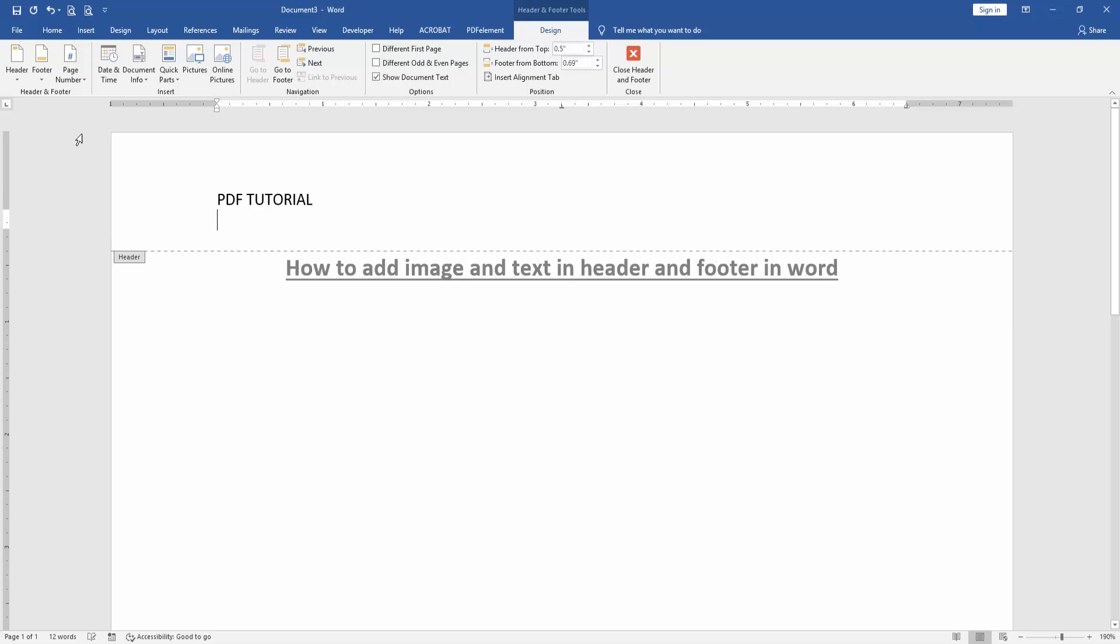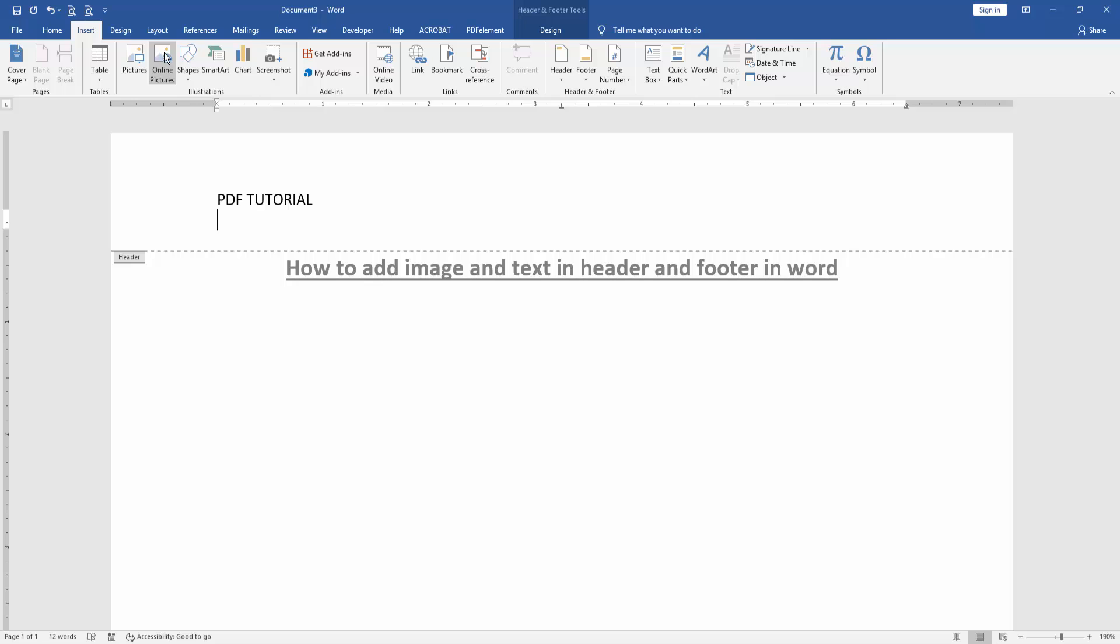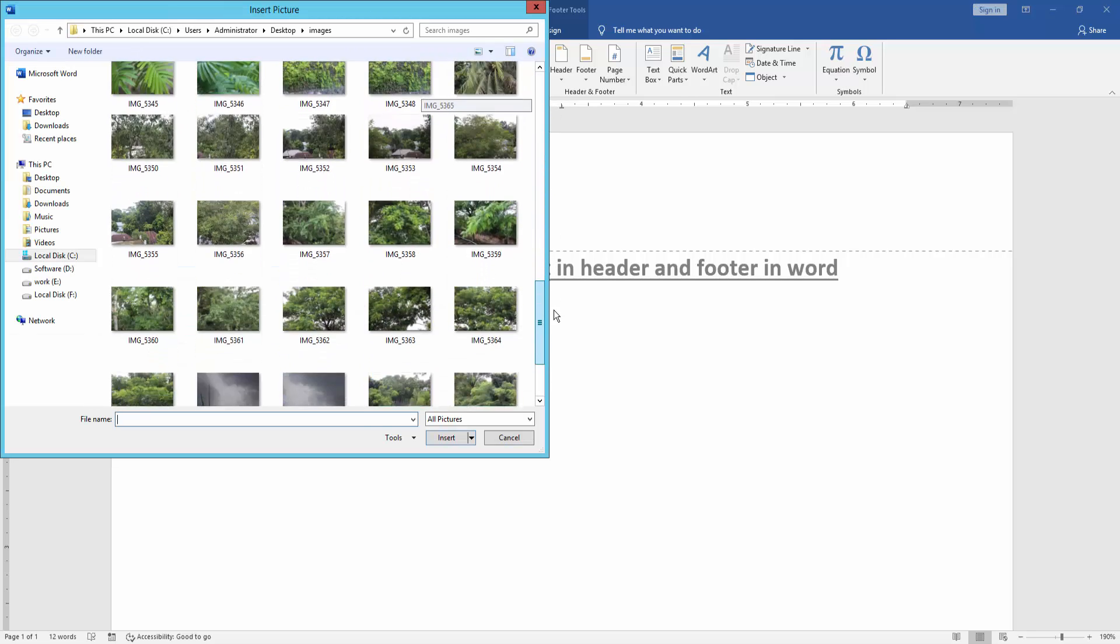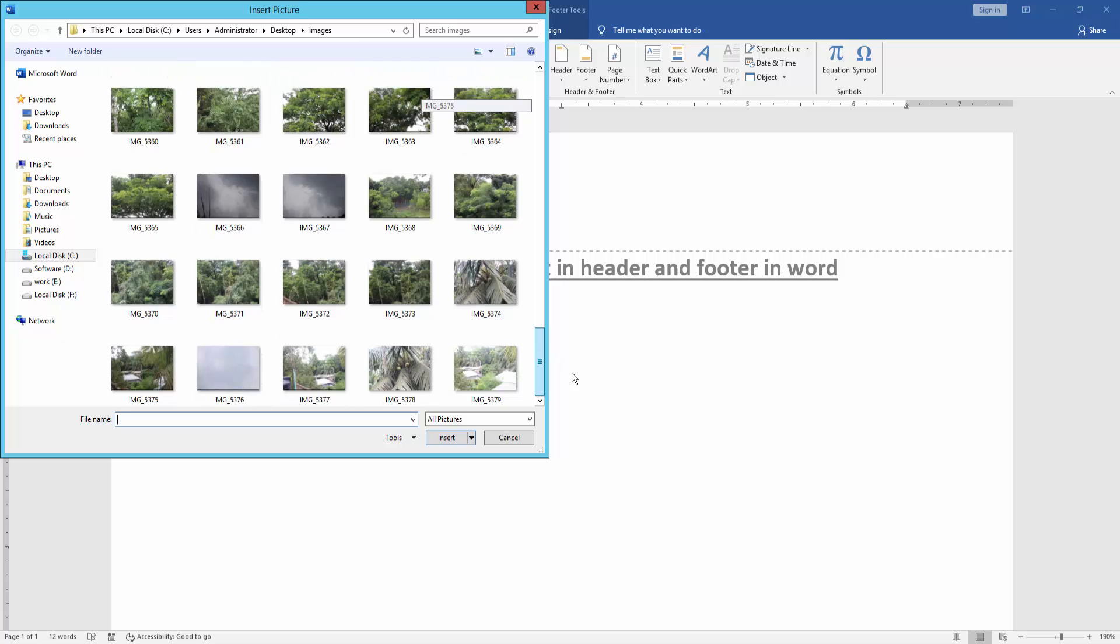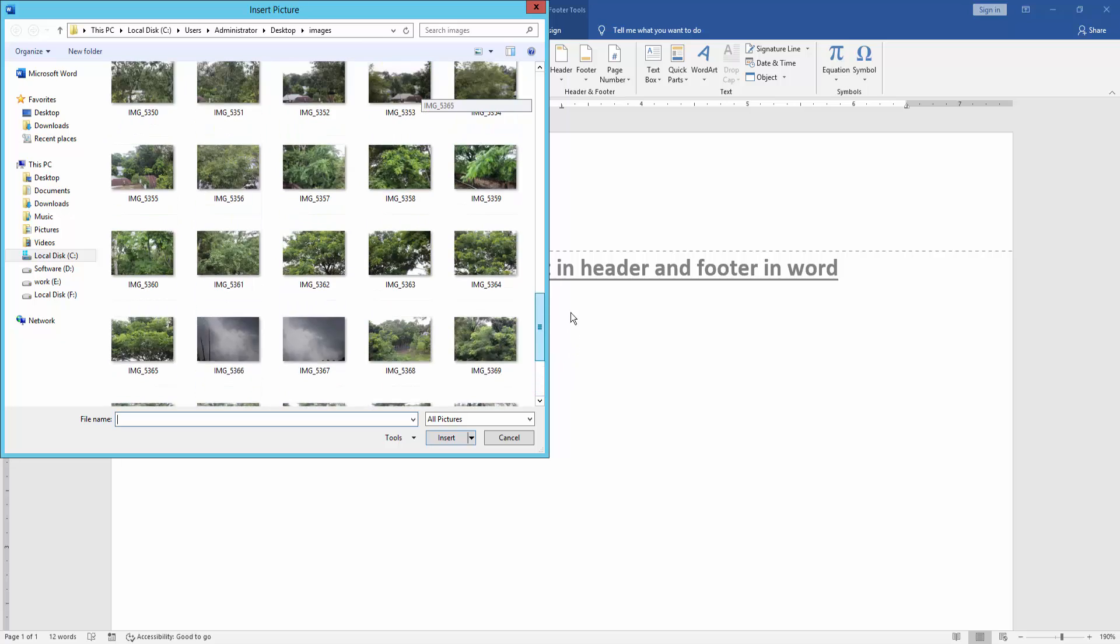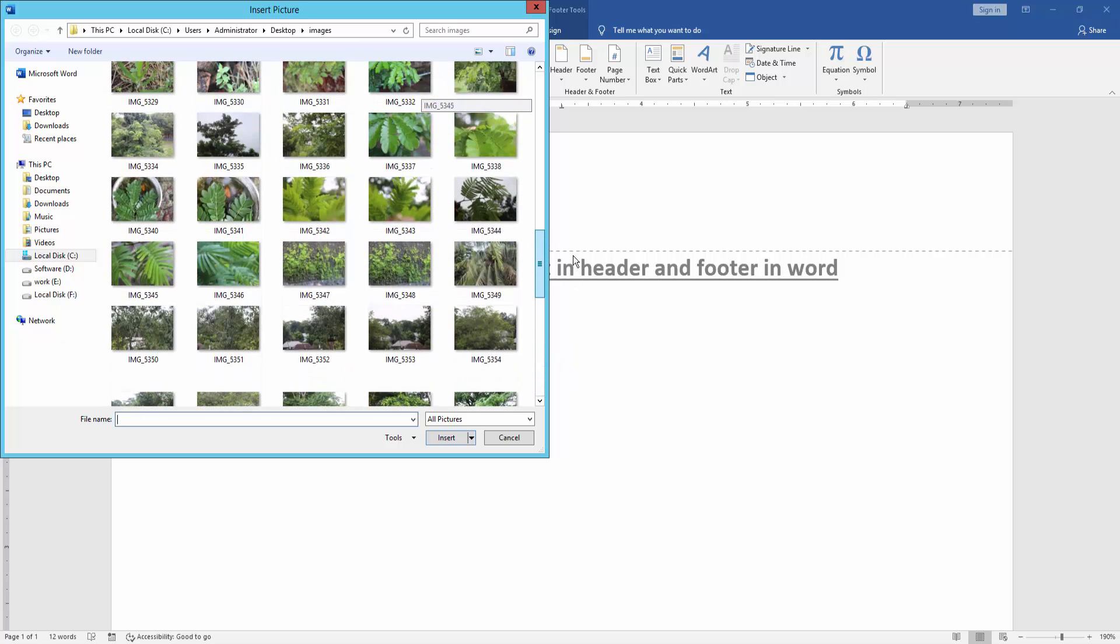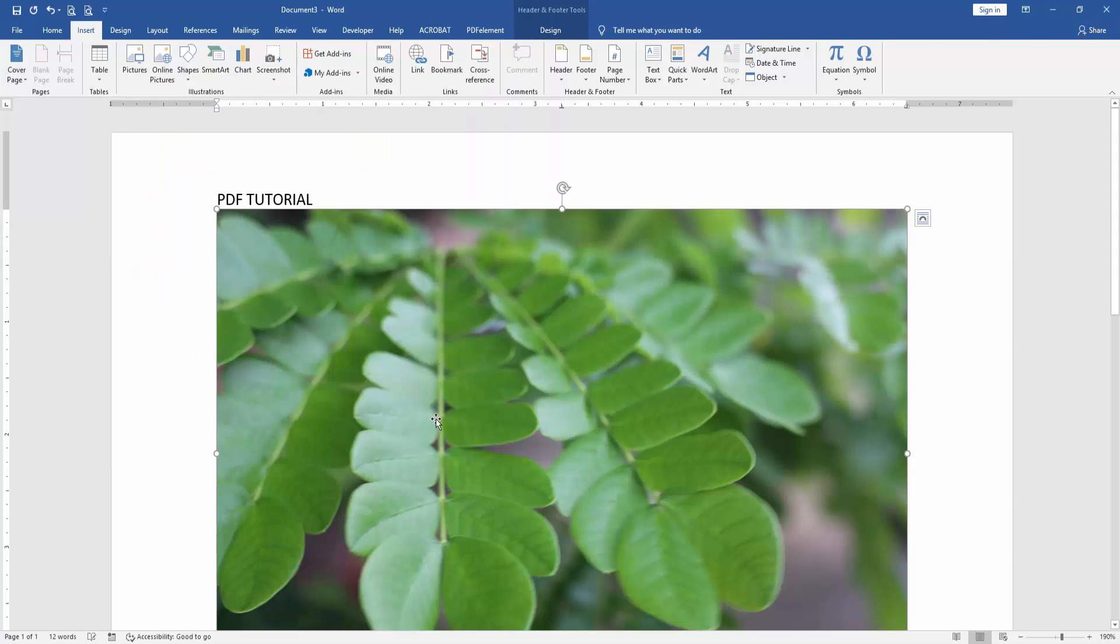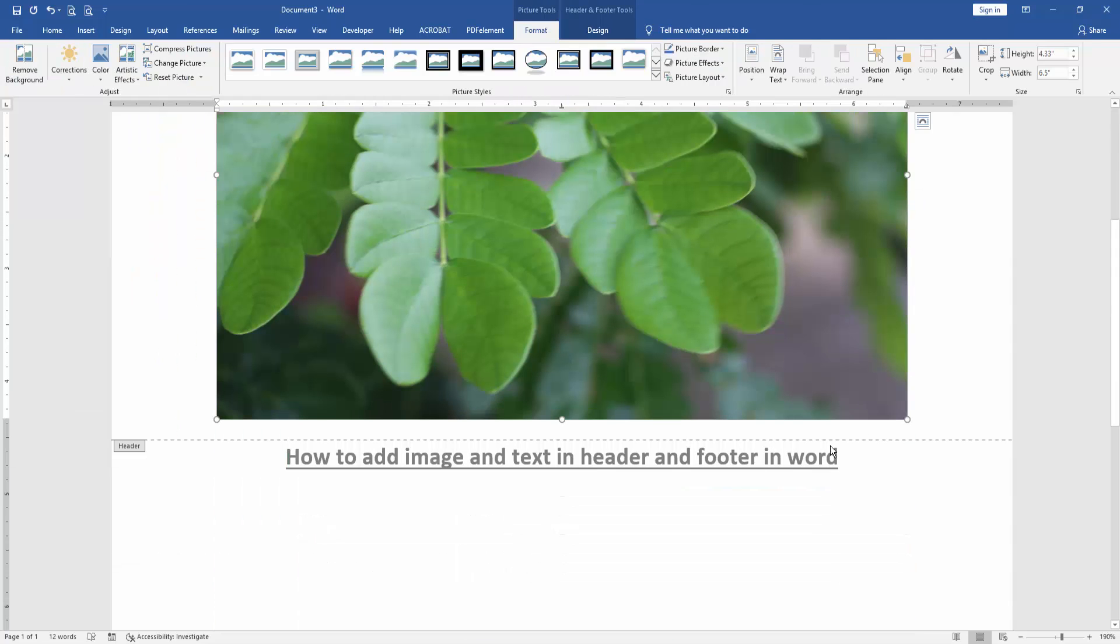Press Enter and go back to the Insert menu. Click the Picture option and choose a picture. Select the picture, insert it, and then resize it to make it smaller.